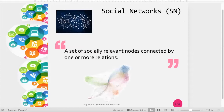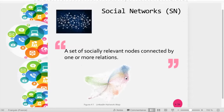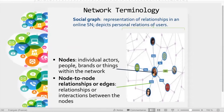Social networks are a set of socially relevant nodes connected by one or more relations. Here you can see one — a lot of nodes and a lot of relations. For example, here is a social network. You can see, first of all, the social graph.